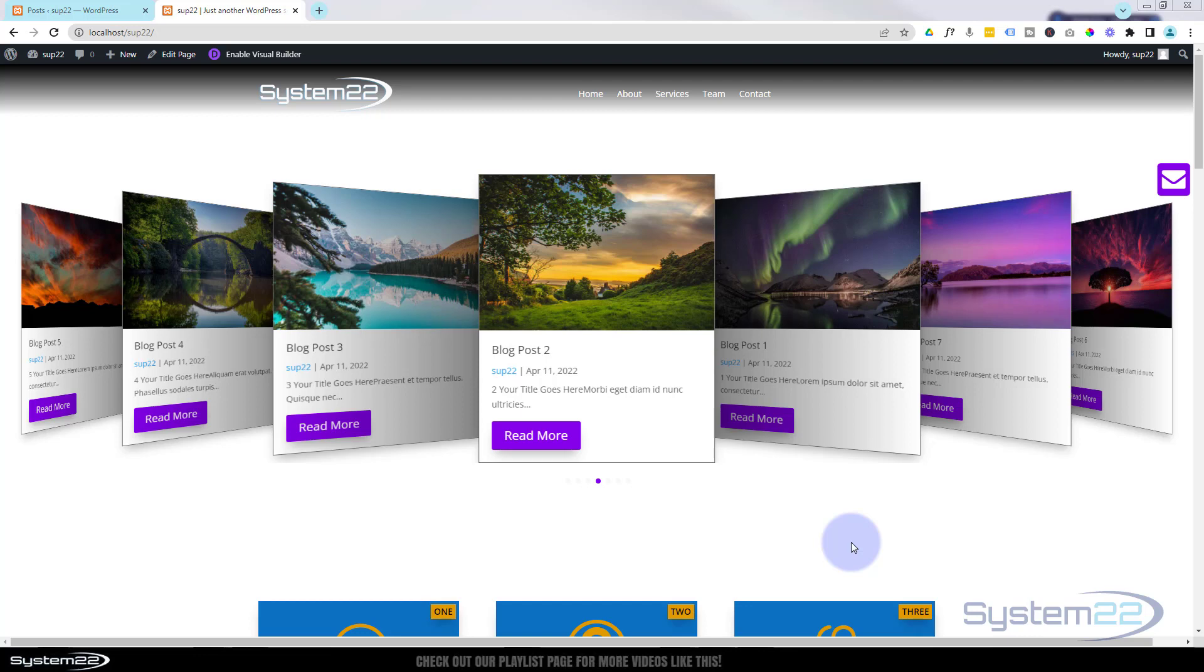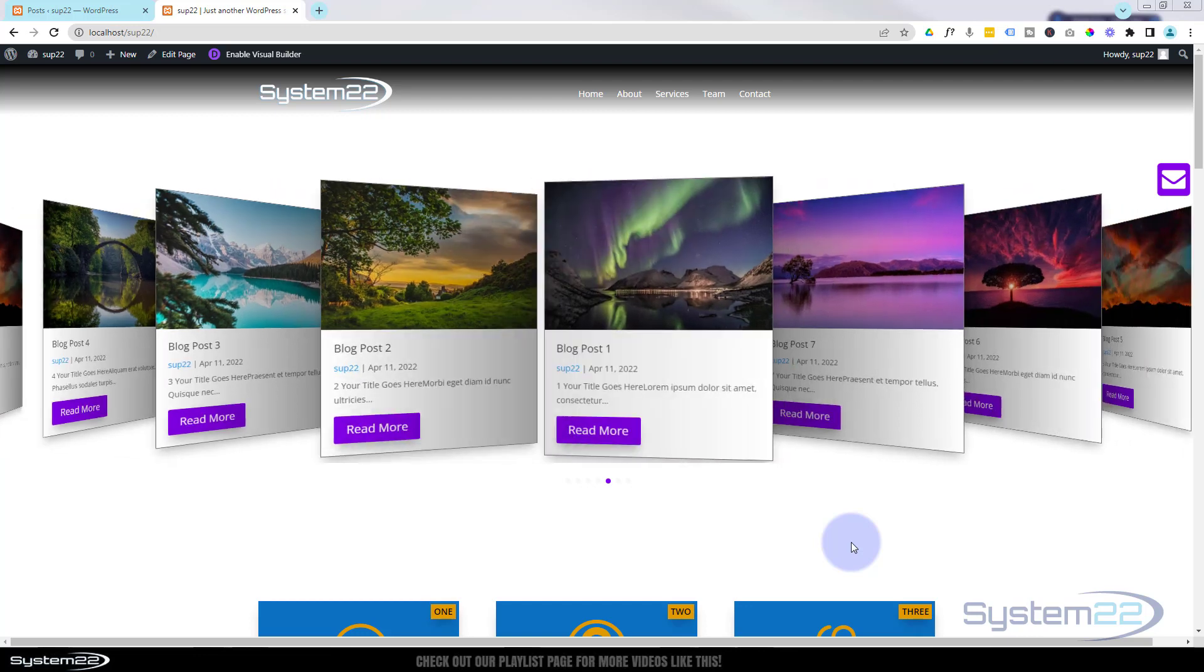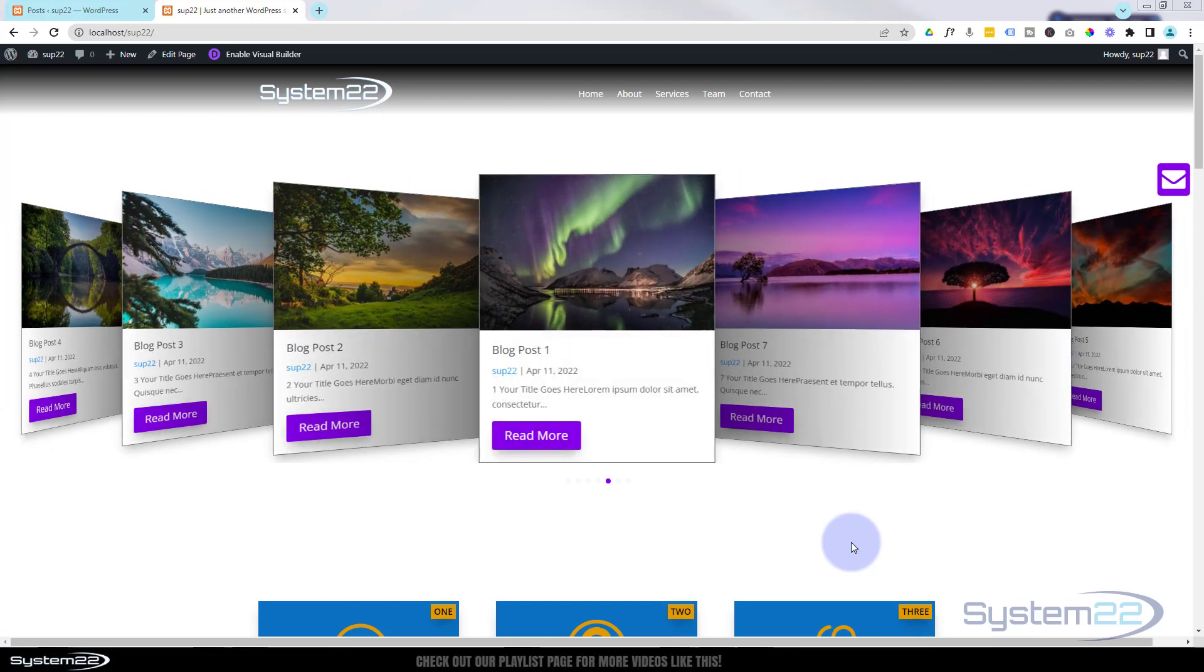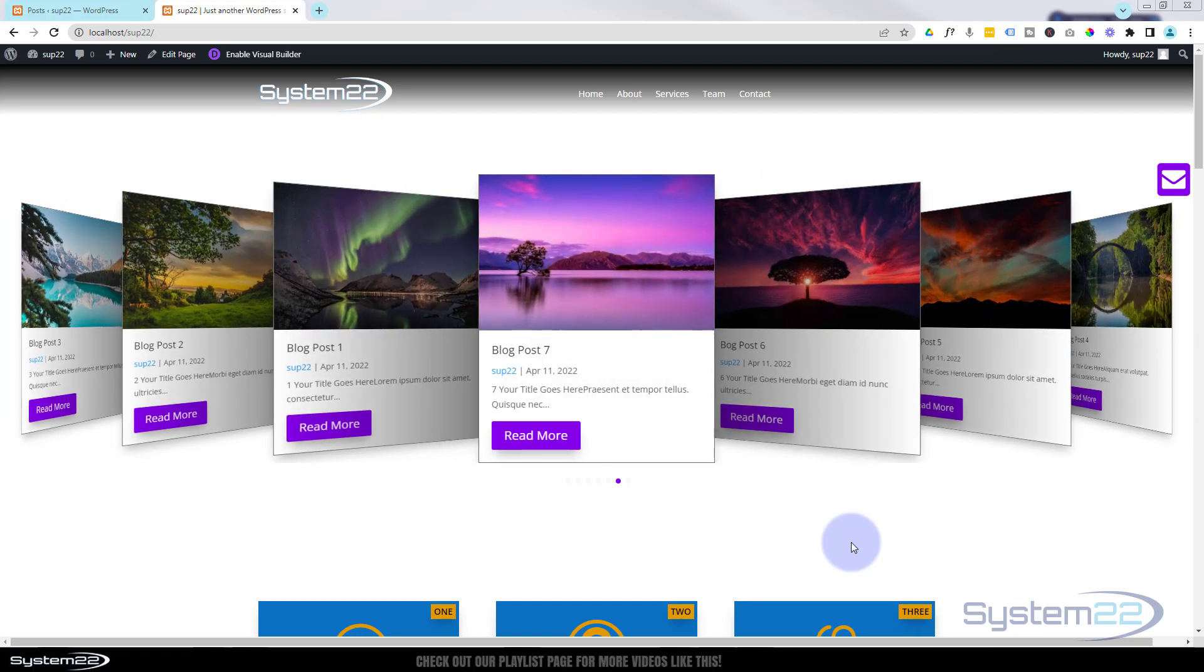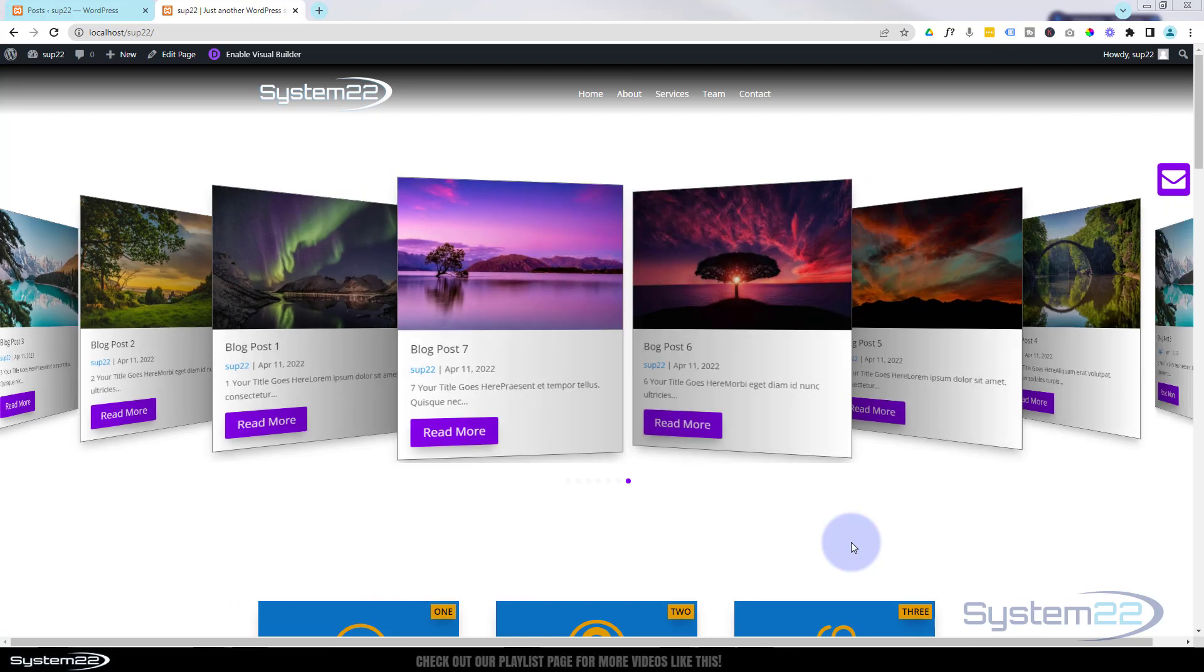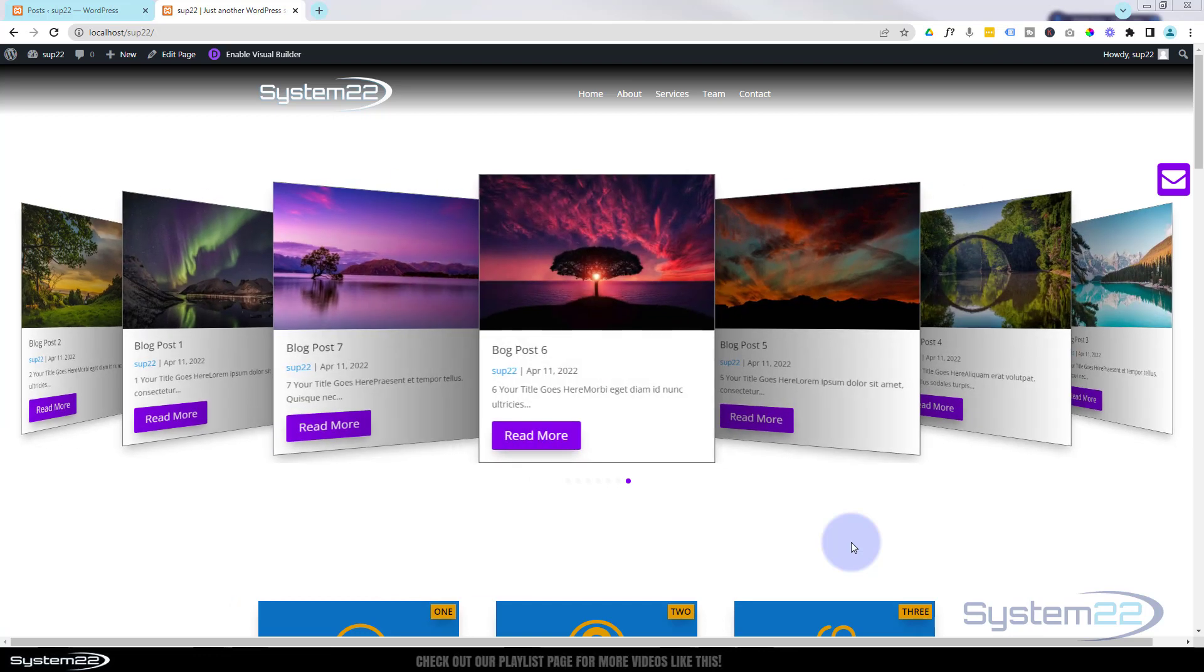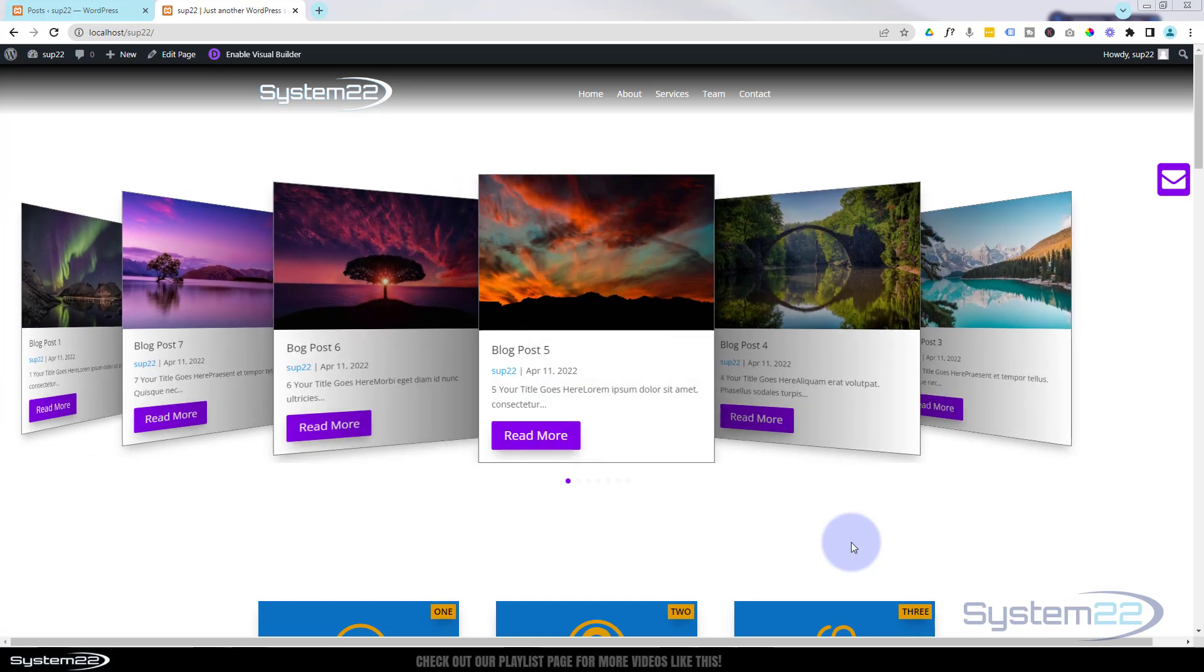Hi guys and welcome to another Divi theme video. This is Jamie from System 22 and Web Design and Tech Tips.com. We had this blog post slider at the top of one of our pages on one of our previous videos and somebody asked how I actually did it.